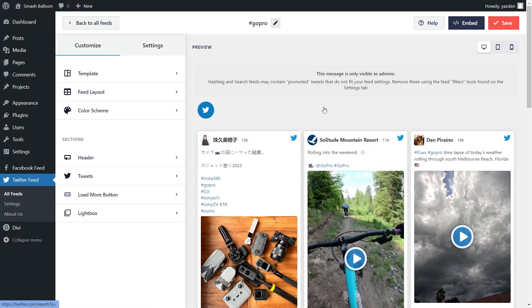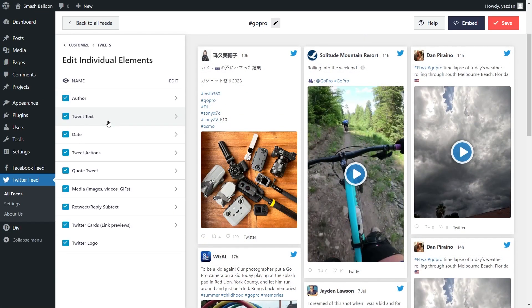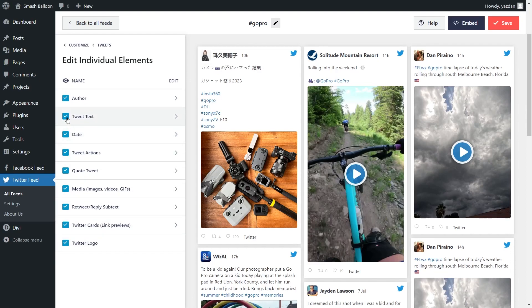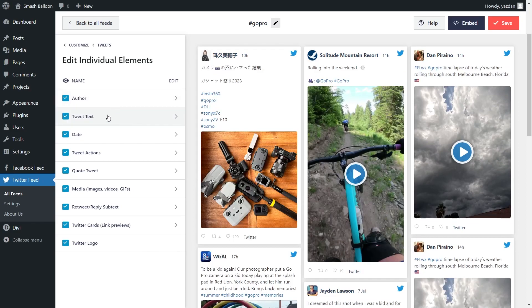Inside Twitter Feed Pro, you can also modify how individual tweets are displayed inside the feed. On the left hand side, under the Customize tab, click on Tweets, then click on Edit Individual Elements. Inside, you can see all the elements found in each tweet — the Author, Tweet Text, Date, and more. If you want to hide any of these elements, just unselect it and that will hide it inside the tweets on your feed. If you want to bring it back, select it again. When done, click Save in the top right corner.